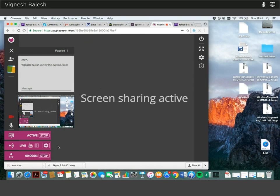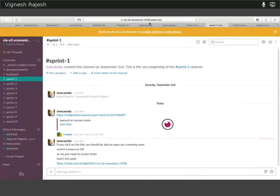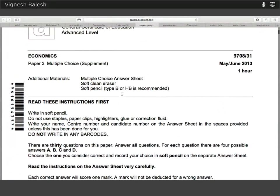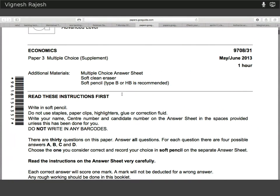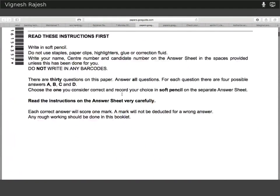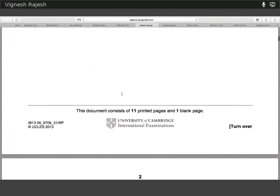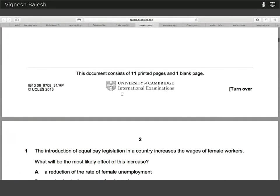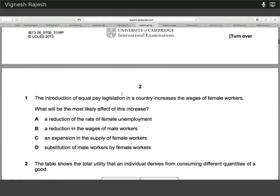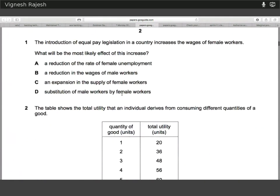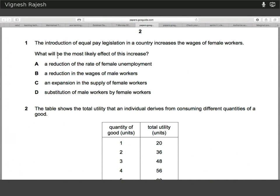Hi everyone. This is the brief run-through of the May-June 2013 AS Economics Paper 3. I'll just touch on each question briefly for about a minute or so. This will be a quick half an hour through. So, starting with question one.